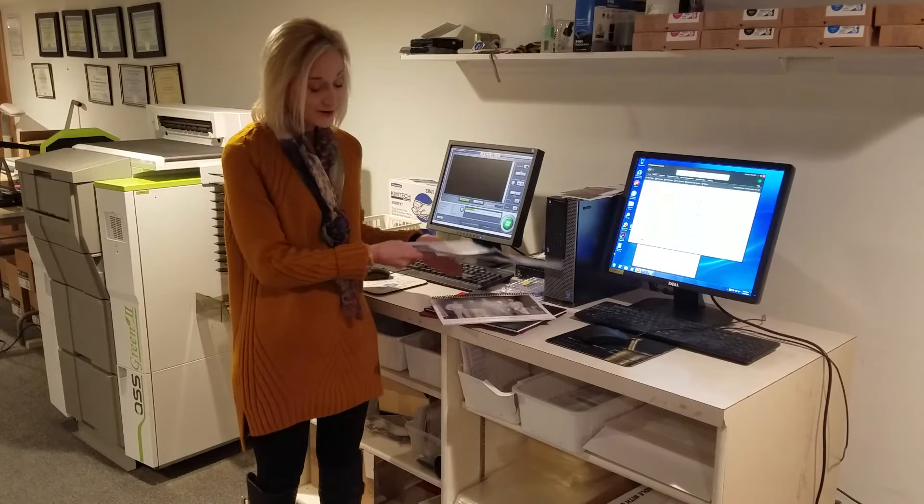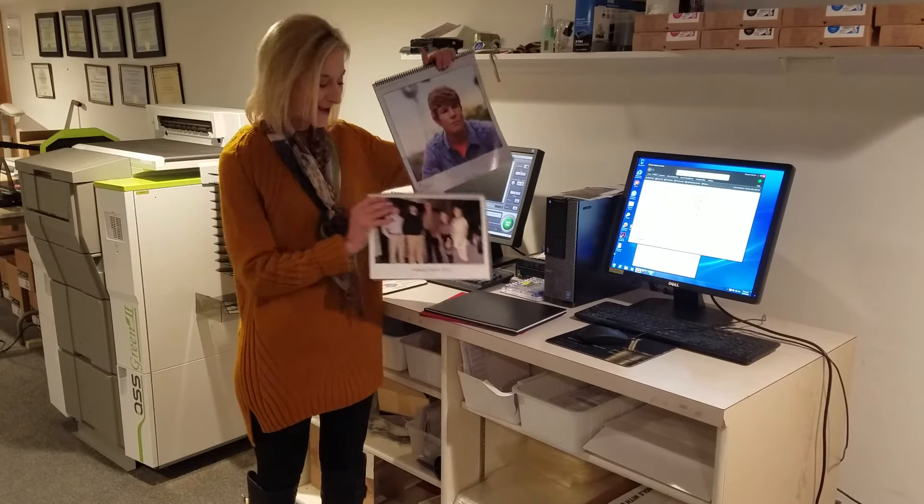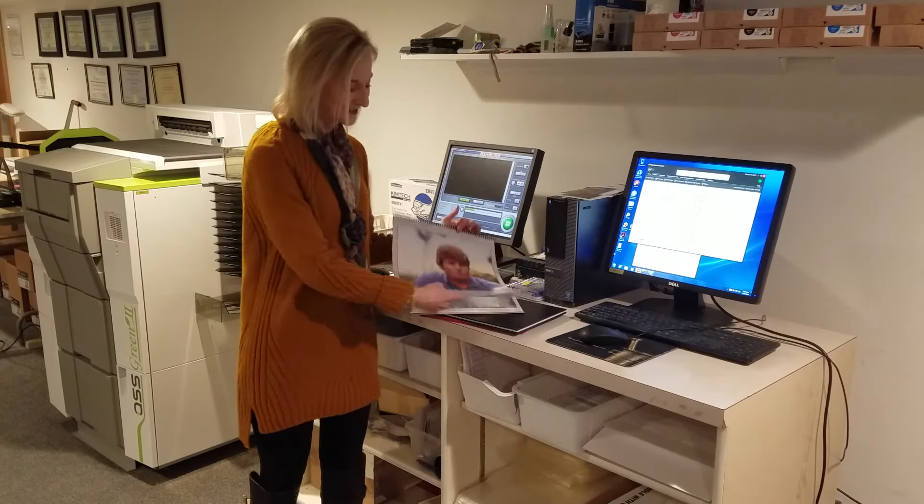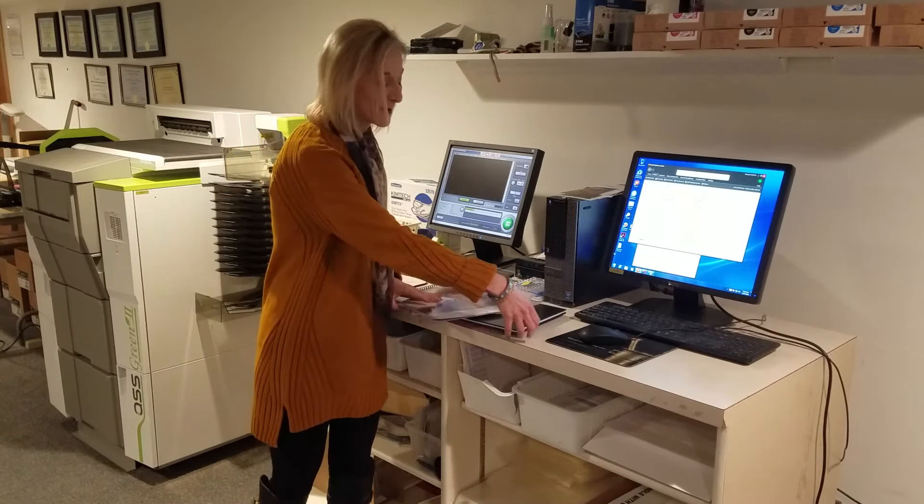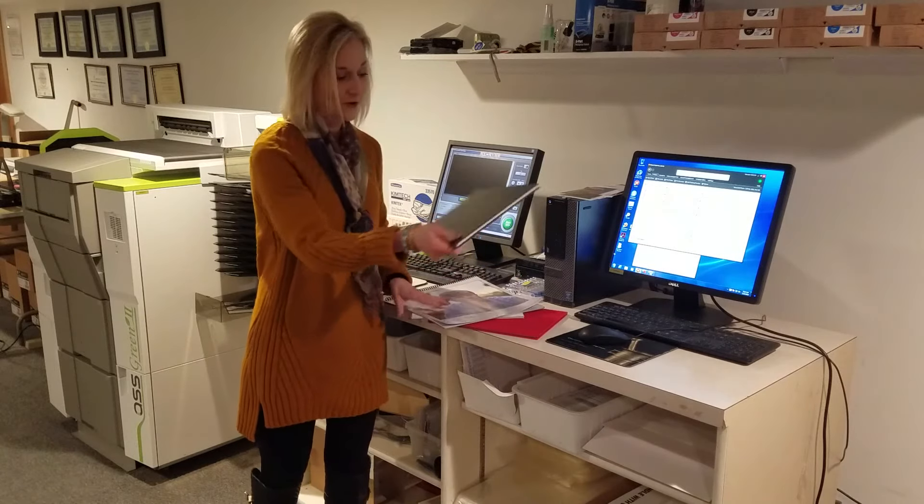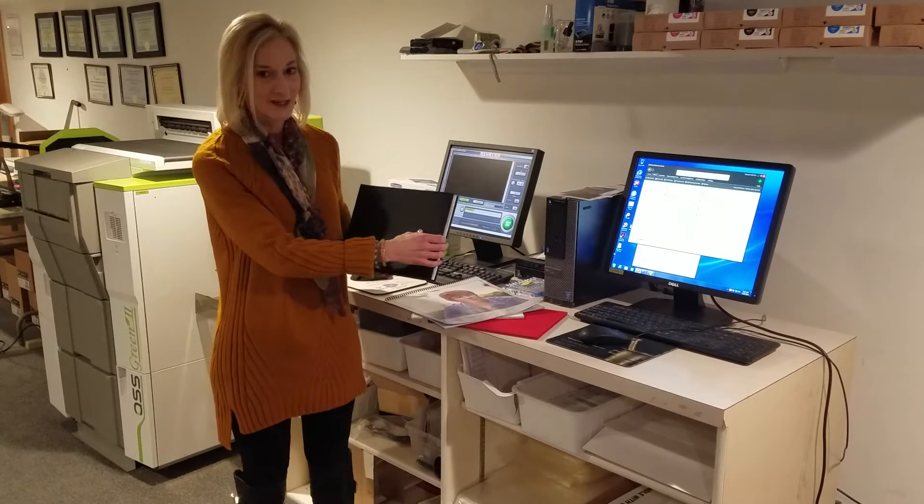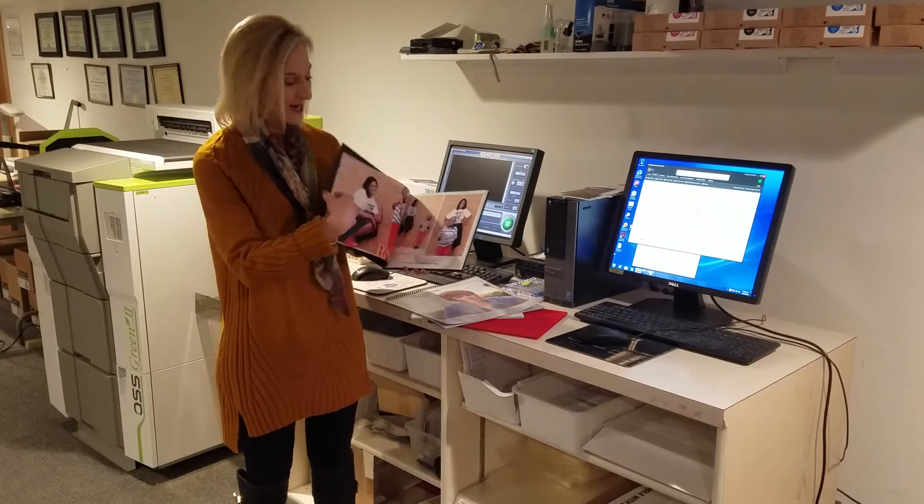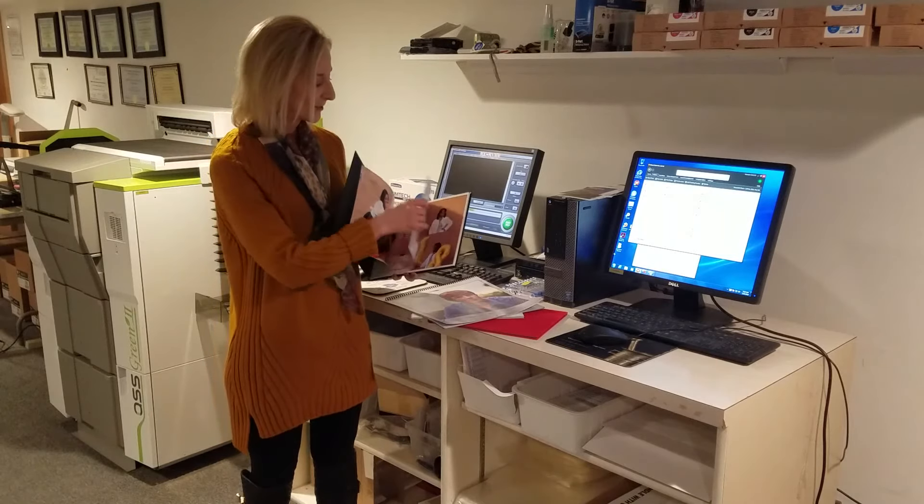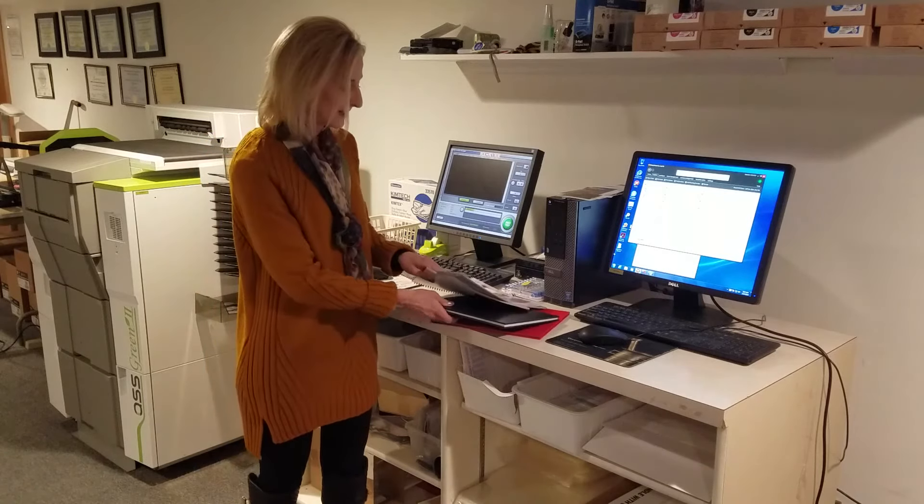We also offer calendars and photo books that we print here at our Ord location. This is a book we just printed yesterday. A customer out of Georgia ordered this from us, and we'll mail it out today. It doesn't take hardly any time for us to print these, just one day.